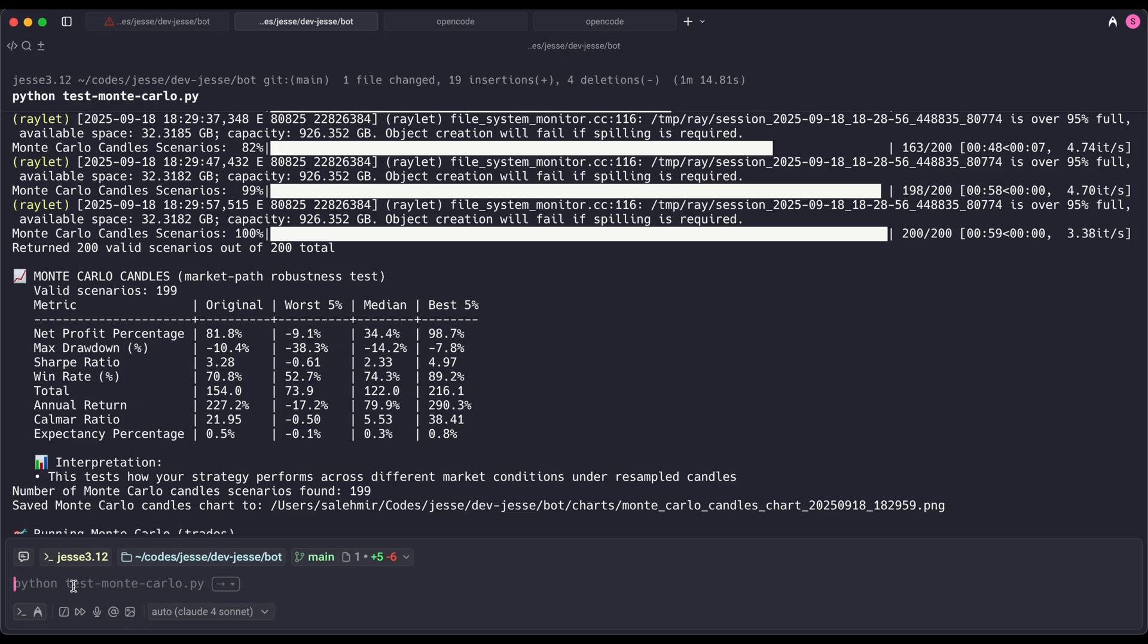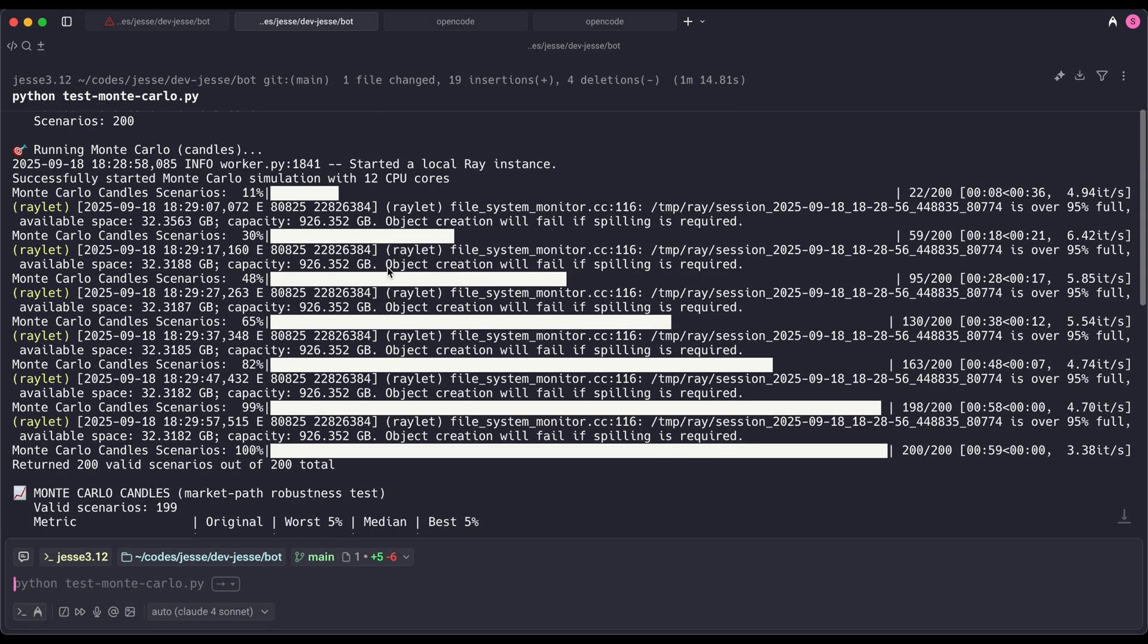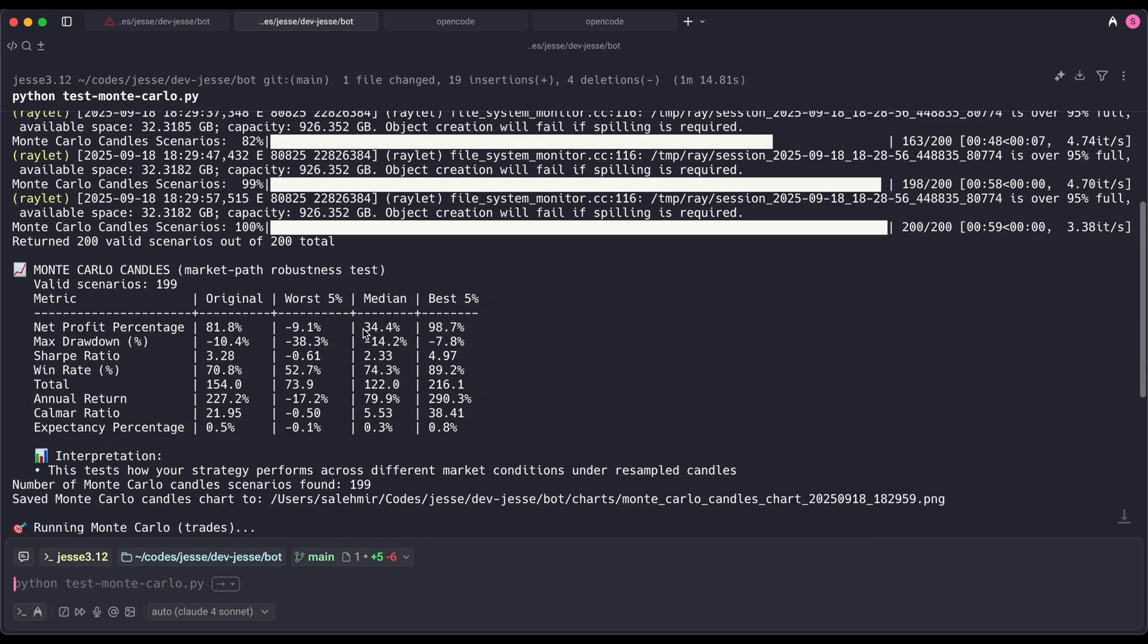And that's it, really. Now you just need to go to your terminal and run the command Python and the name of that script file. I have named it test Monte Carlo dot py. And I already ran it. And here is results.